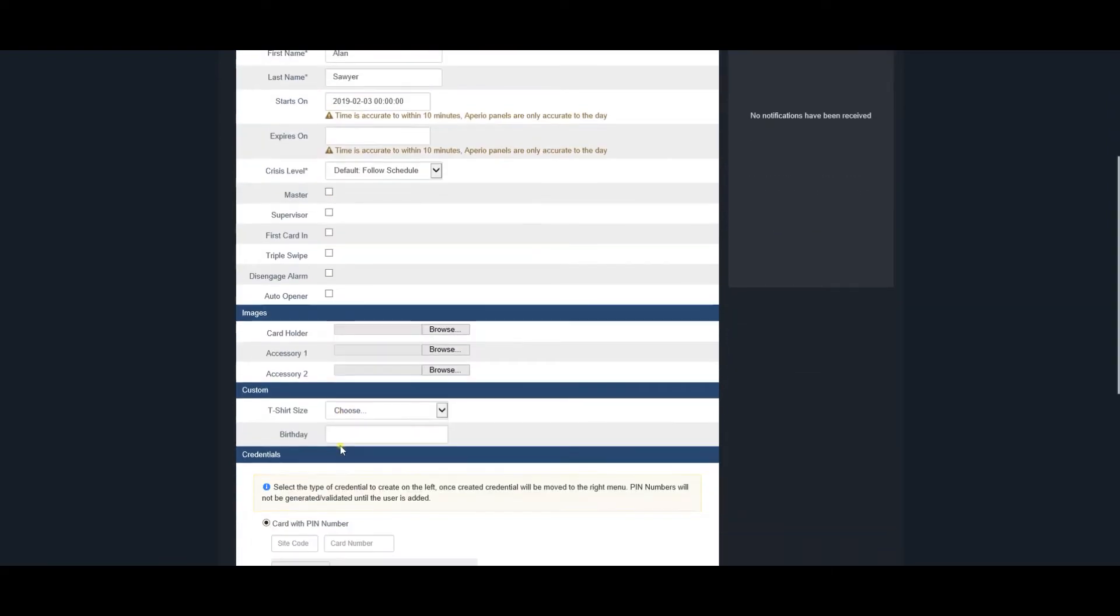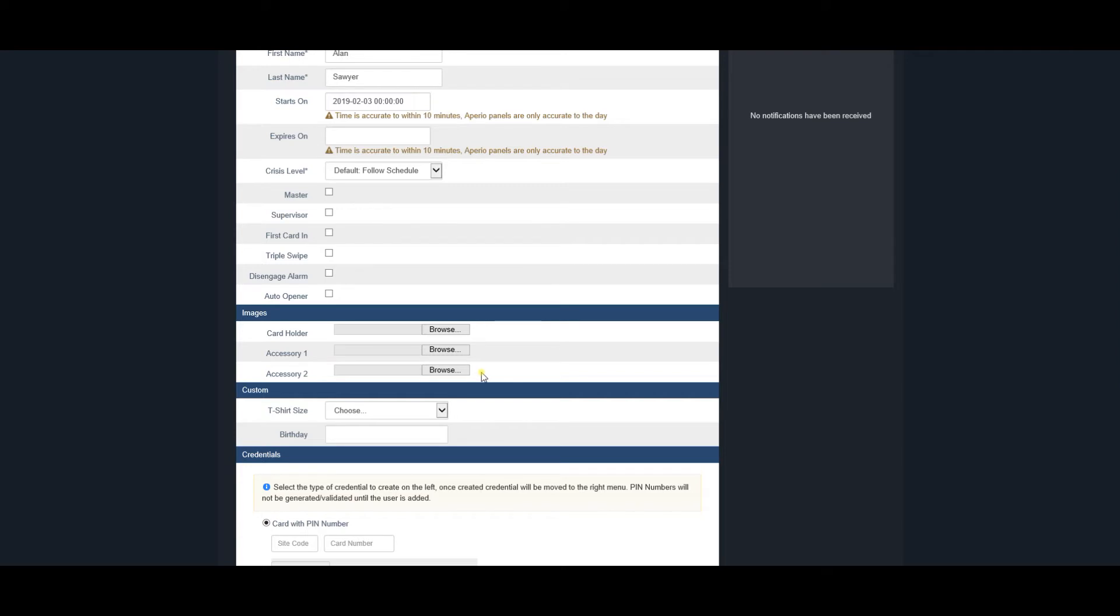The Images section allows uploading up to three images per user. The Card Holder image is the main image and appears in the notification window for that user.